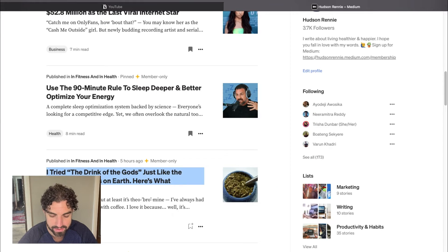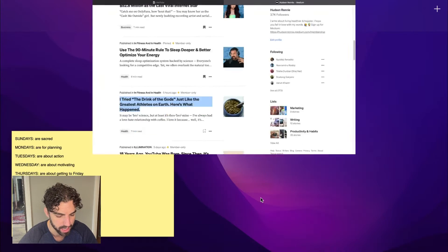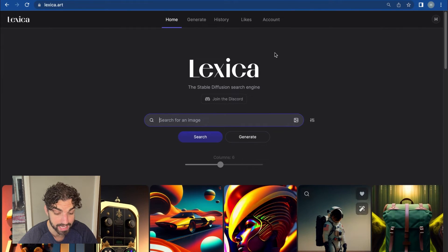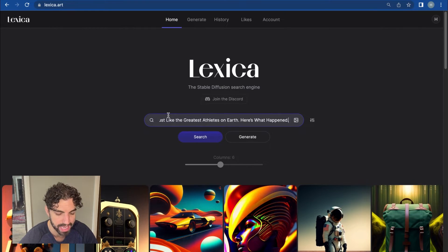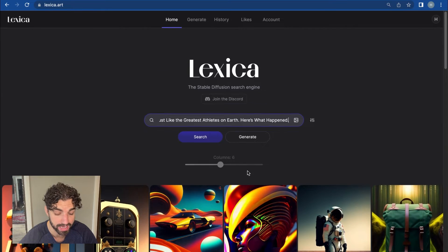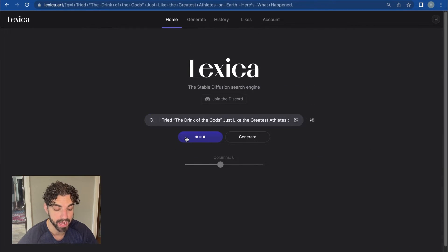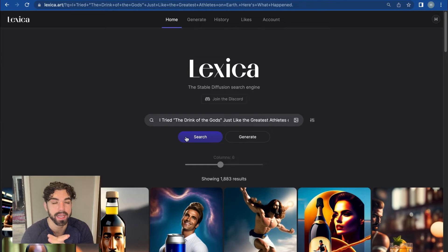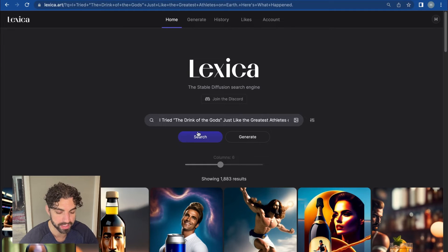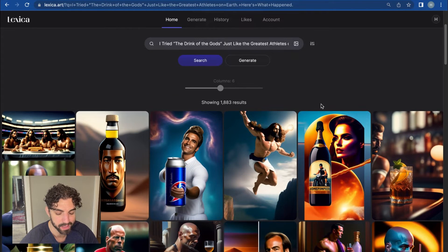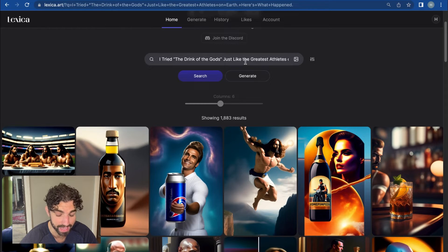What you can do is simply copy and paste the headline from your article into Lexica Art and it will generate an image using its AI to encapsulate the article. So you can see here, the title I put in was 'I Tried the Drink of the Gods, Just Like the Greatest Athletes on Earth — Here's What Happened.'